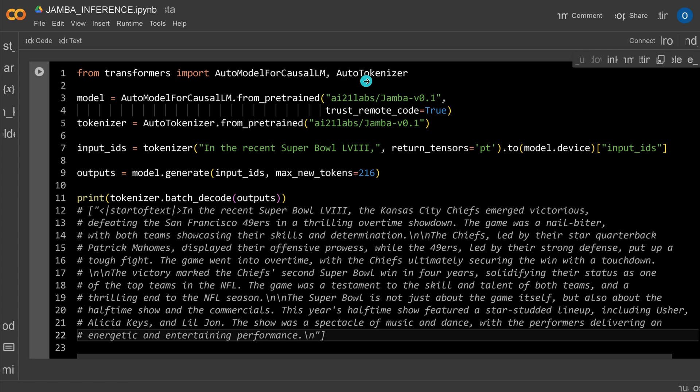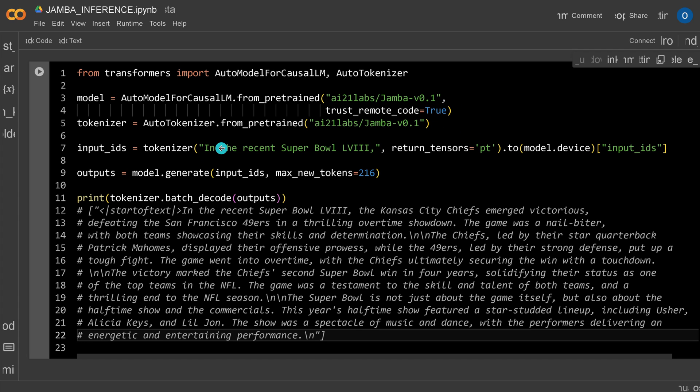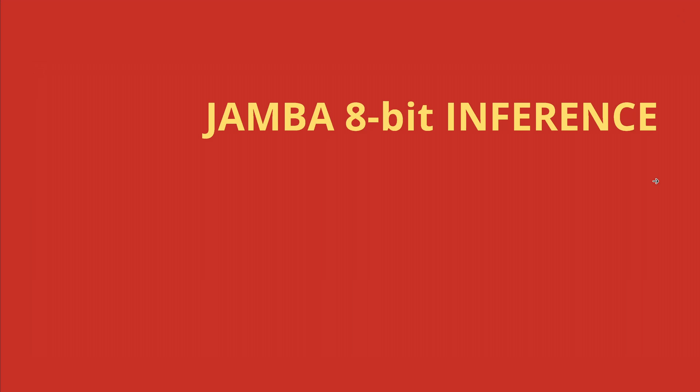Transformer, auto tokenizer, the model, tokenizer input. This is it. There's nothing more specific to it. You handle it here. AI21 labs, Jamba version 0.1. Careful, no safety rails. And you have, in the recent Super Bowl, whatever, and then you see here the answer. So now that it's on HuggingFace, we can work with this model.